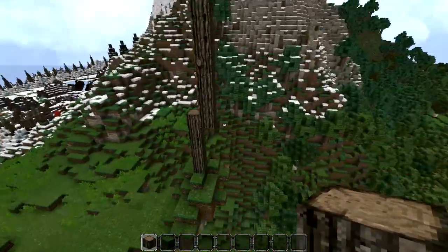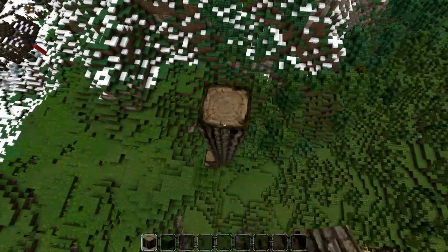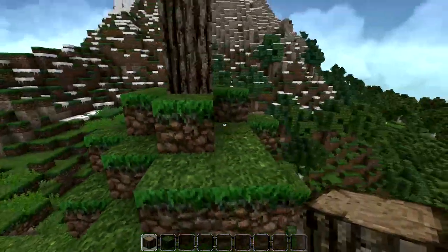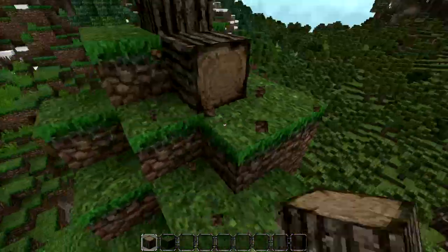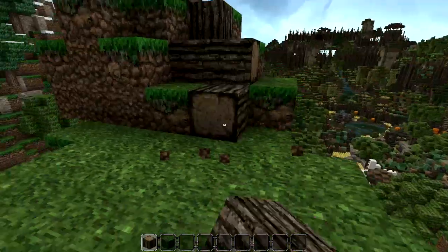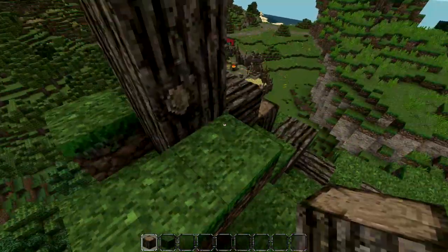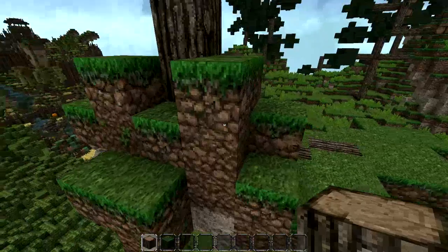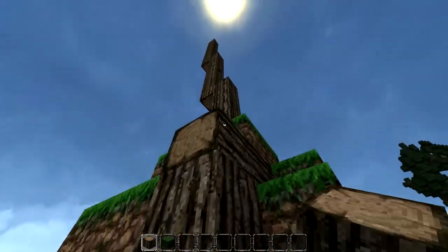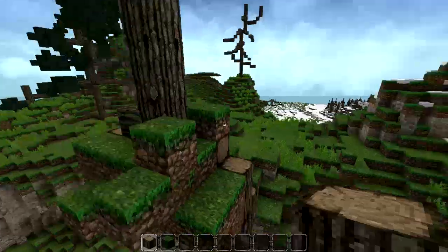We're just going to make this kind of shape — it doesn't really matter how long these parts are, because the most important thing about this tree design is that they are pretty random. Now I'm just going to add a little bit of roots, just a small part going down on different sides of the trunk.